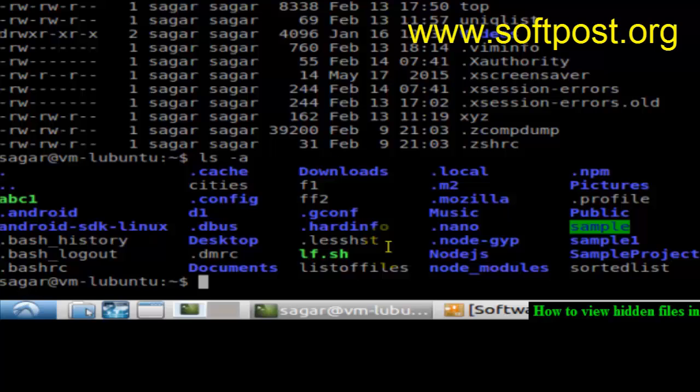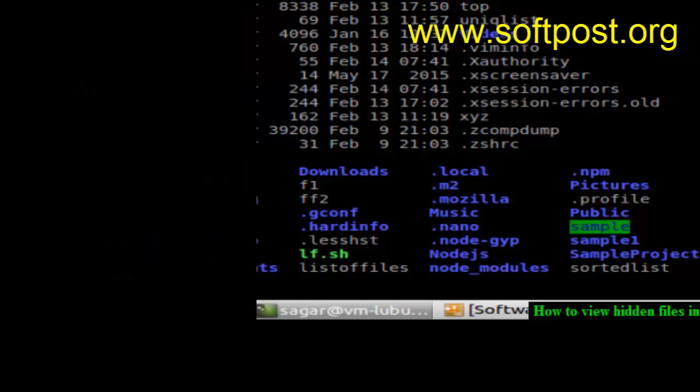Just remember this switch, dash a, to view the hidden files in Linux. If you like this video, hit the like button.